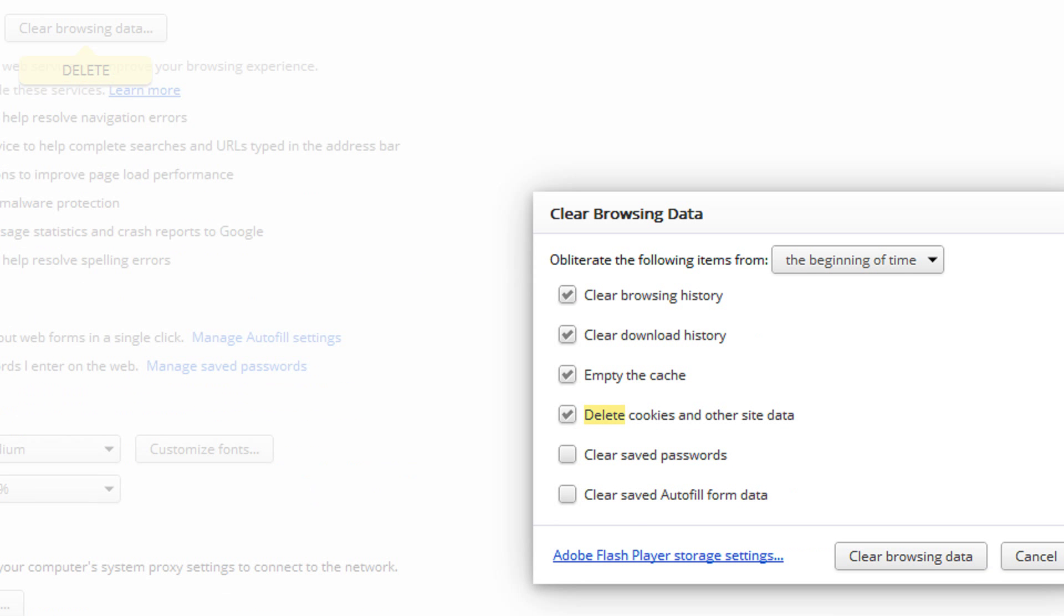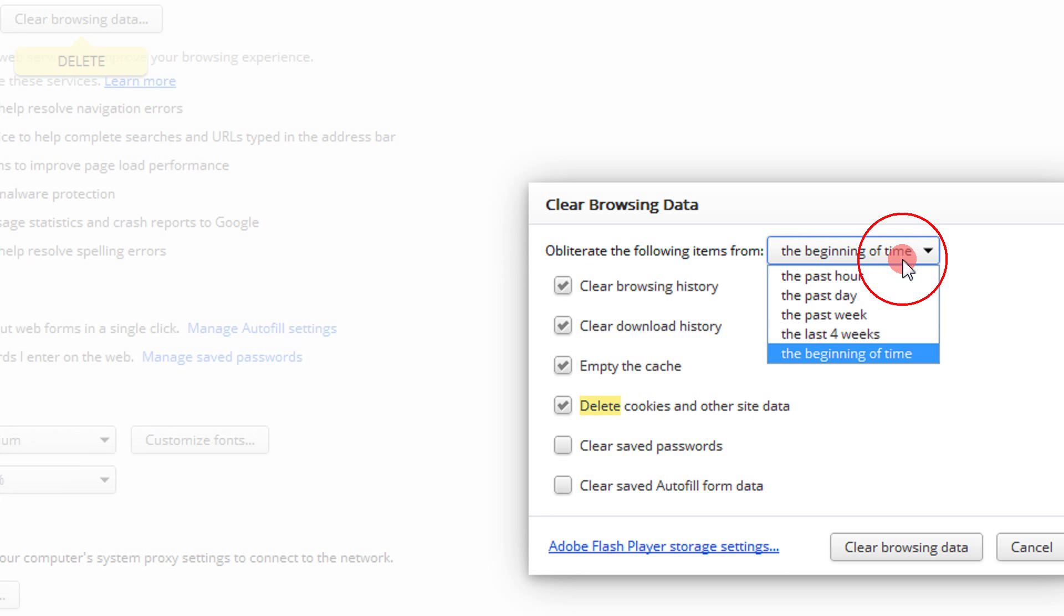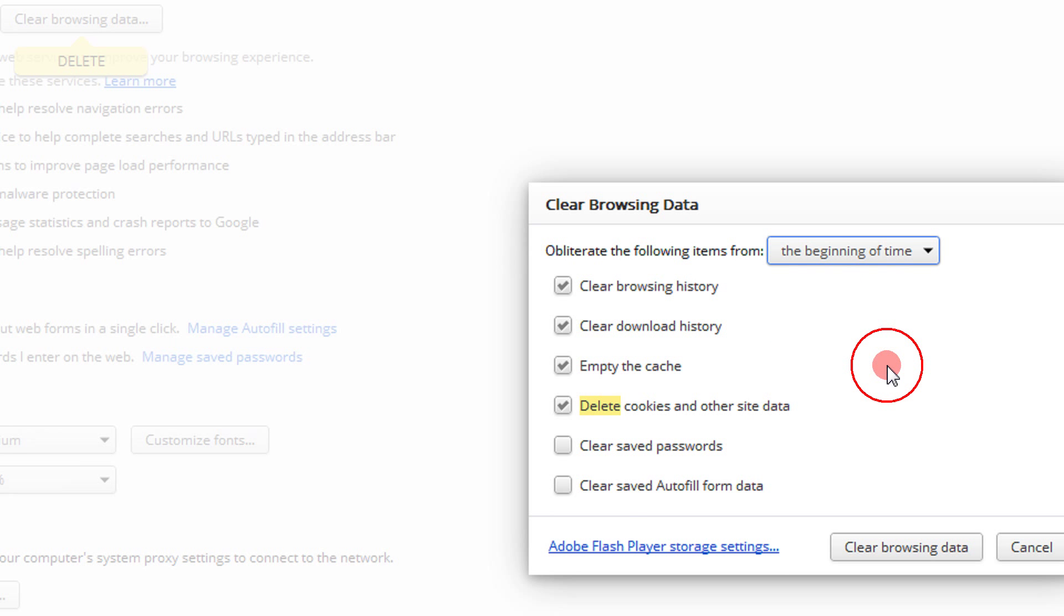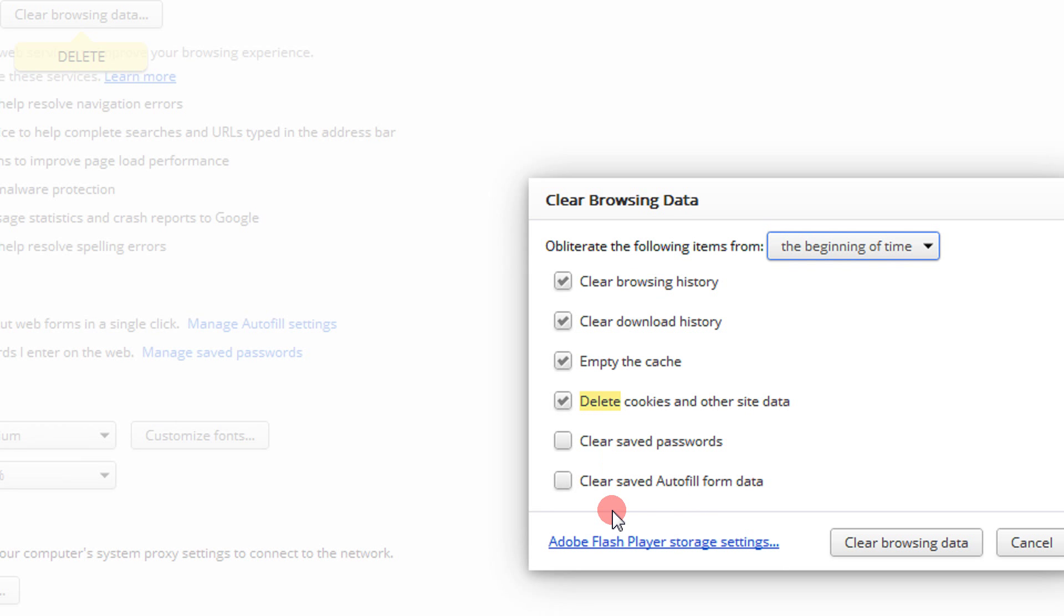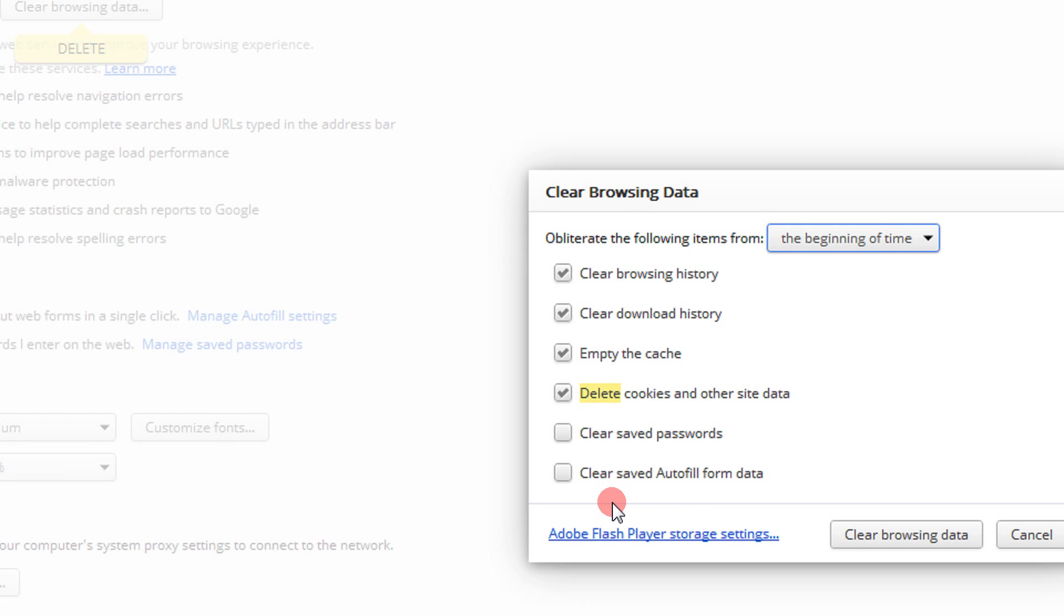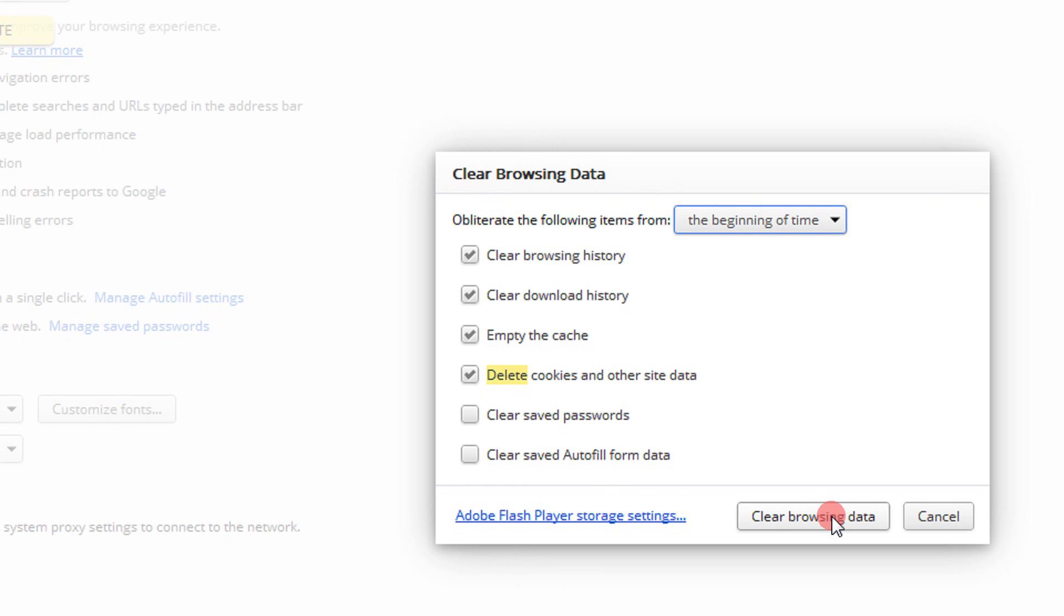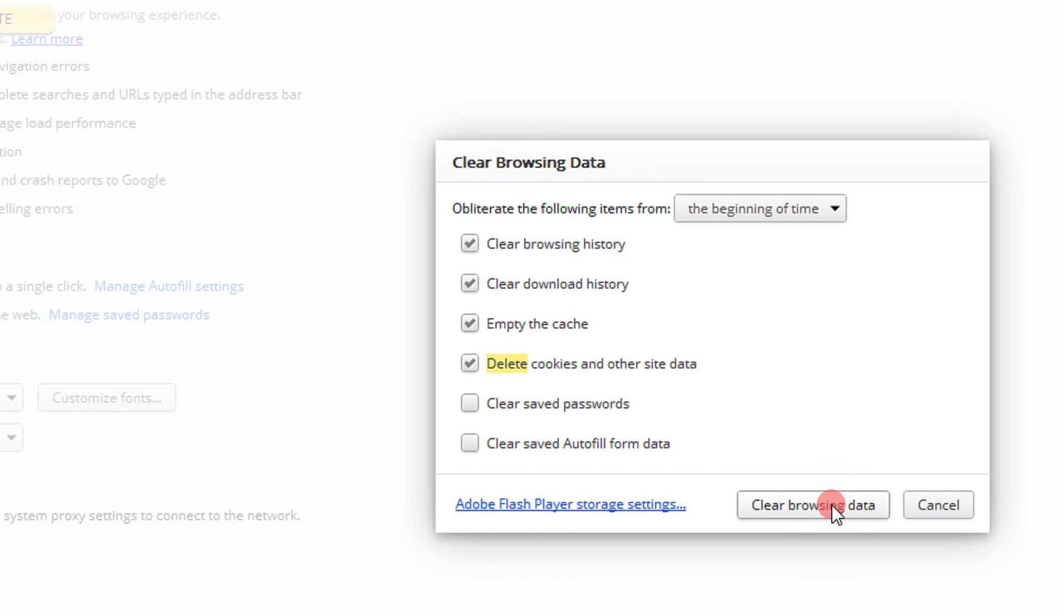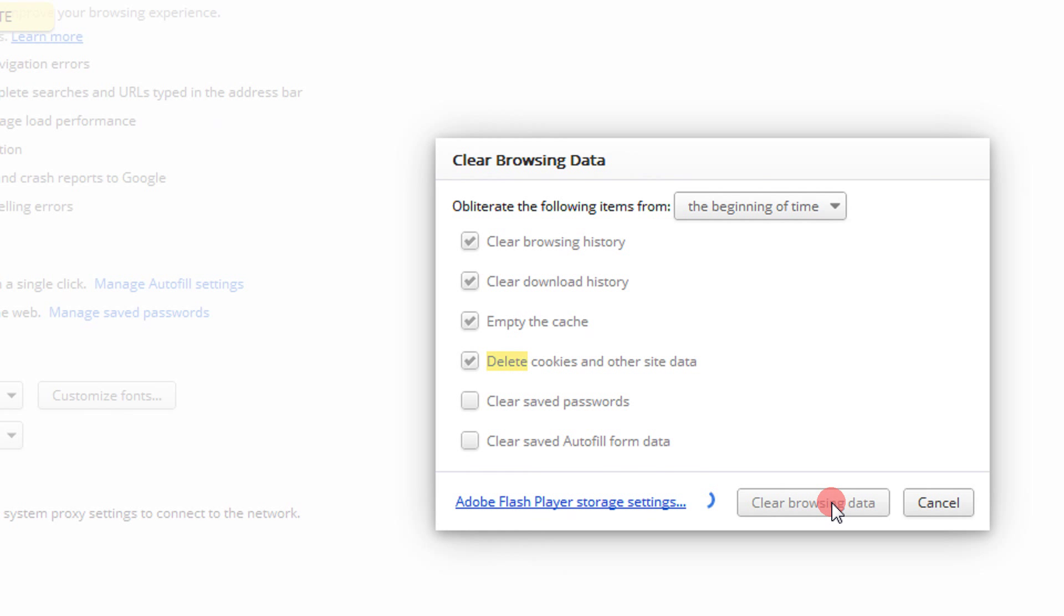Click on this and this window will open. Select from beginning of time, then check everything you want. The more you tick, the less the trace. Since I'm using a personal PC, I would like to keep the saved passwords. I would like to clear the browsing history, download history, empty the cache, and delete cookies. Then just click Clear Browsing Data.